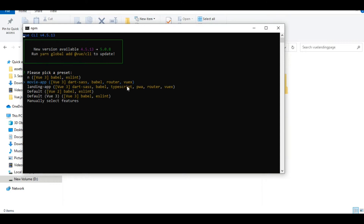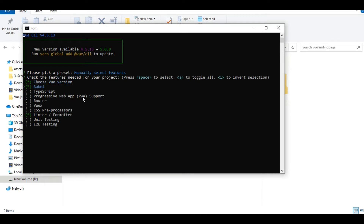In the previous lecture I created a MovieF and LandingF project with Vue 2 by default, but I don't need that. I'm setting up Vue 3 here. Select manually, then pick your features — I'll just click through and select manually to pick the features I need.